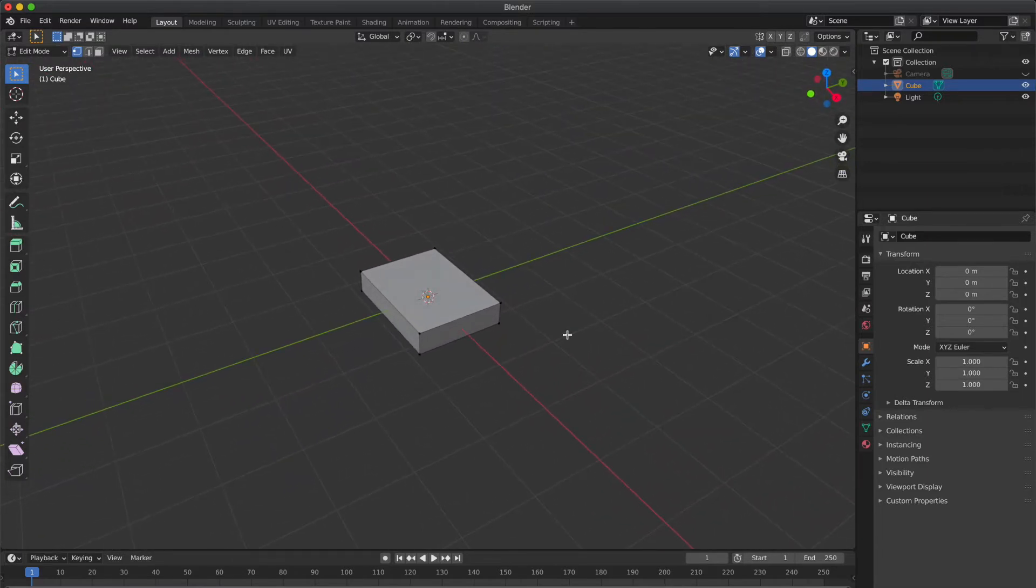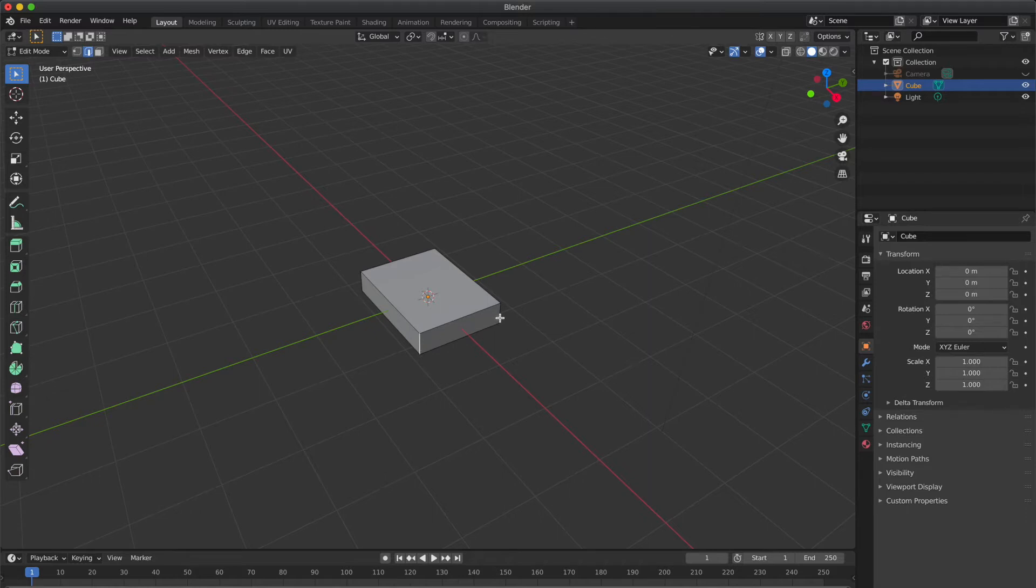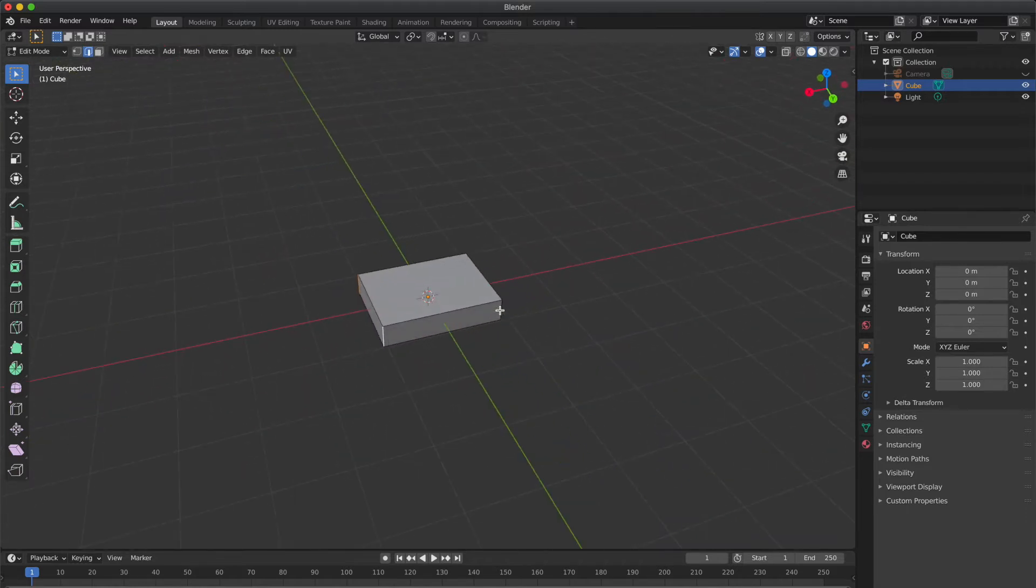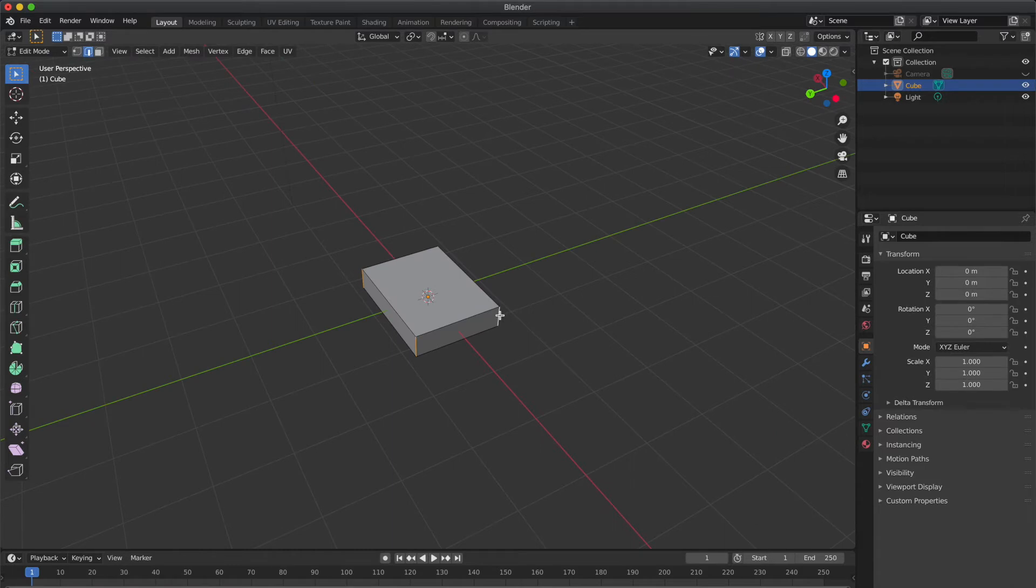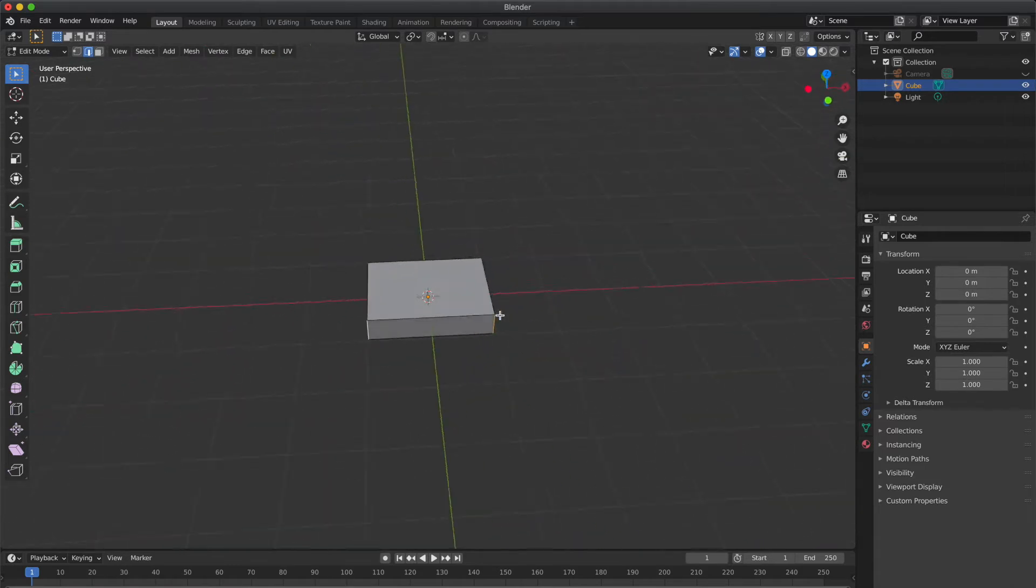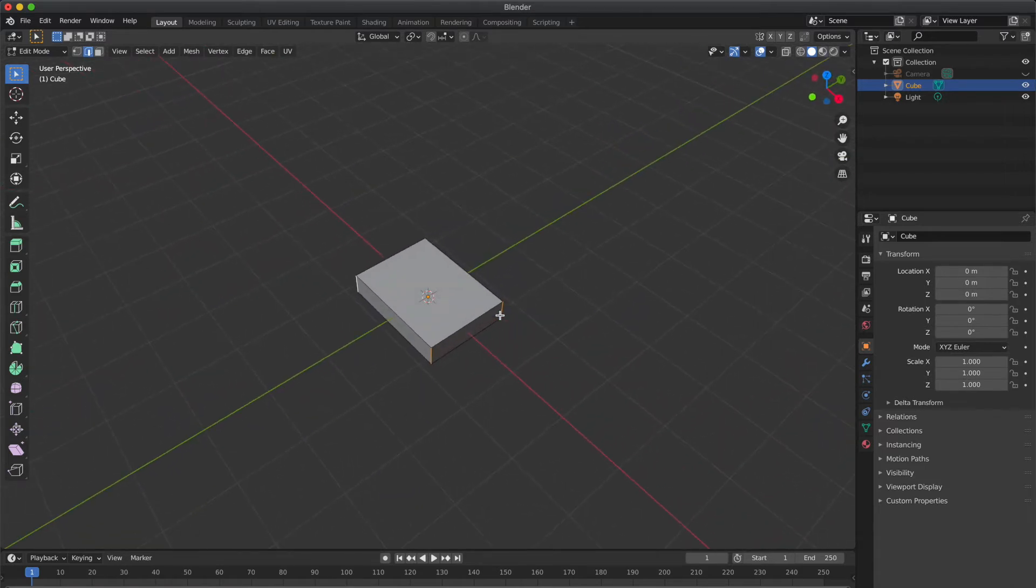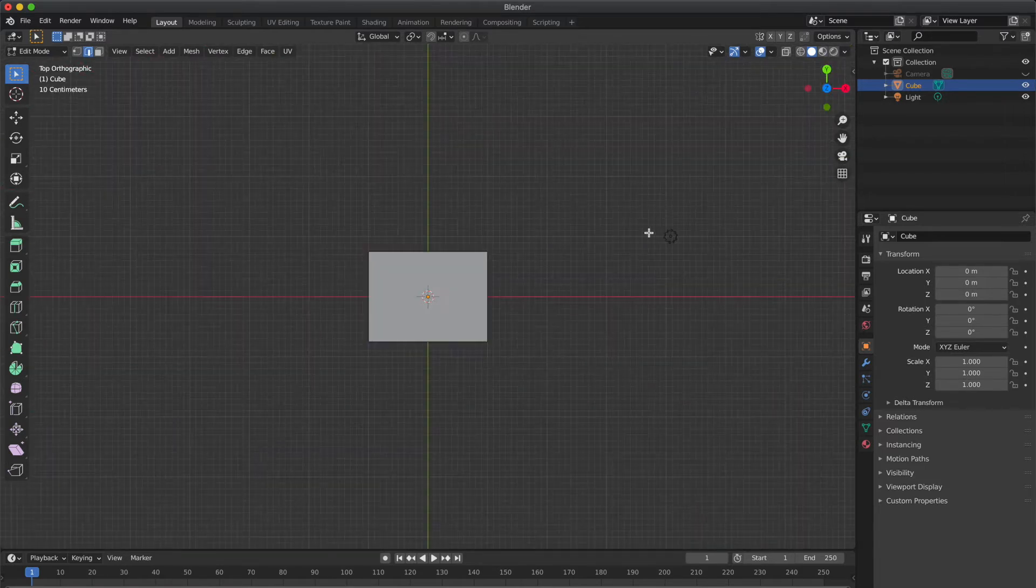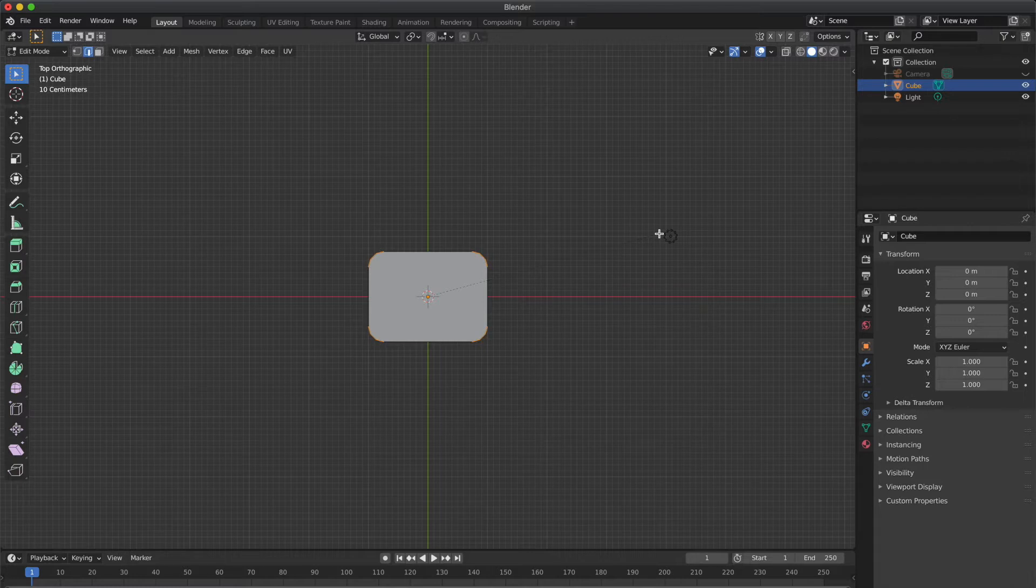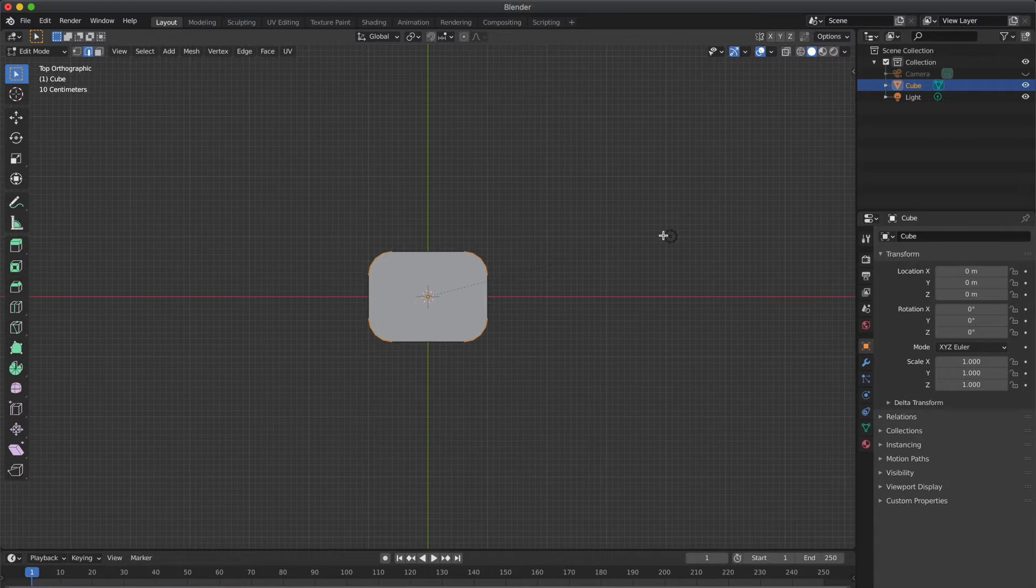Now go to top view and scale it along the Y axis. Now in edit mode press 2 to select the corner edges like this, select all four corner edges. And press Ctrl+B to apply bevel modifier. Drag the mouse to increase segments.